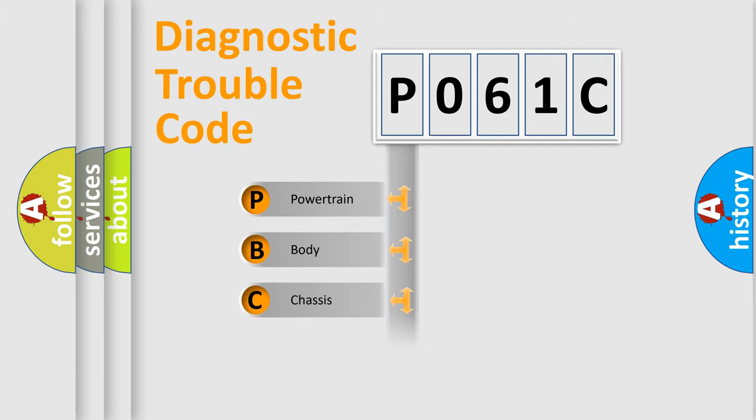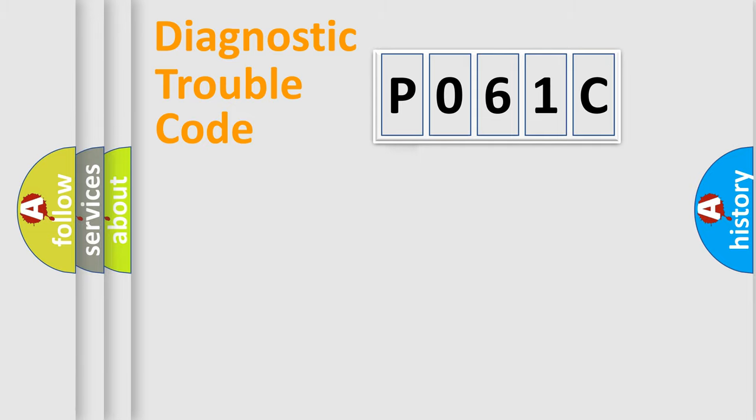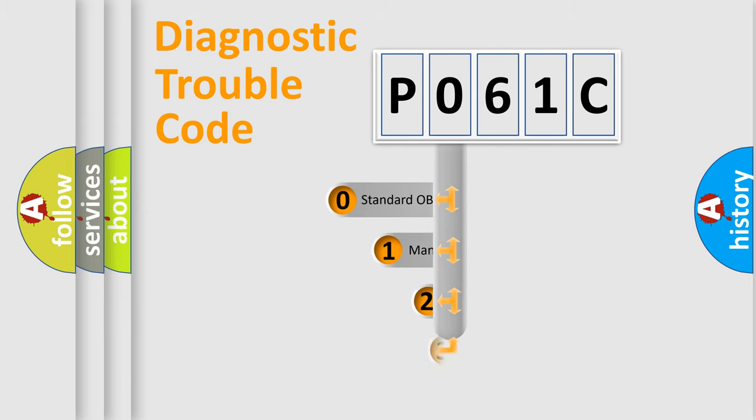We divide the electric system of an automobile into four basic units: Powertrain, Body, Chassis, and Network. This distribution is defined in the first character code.